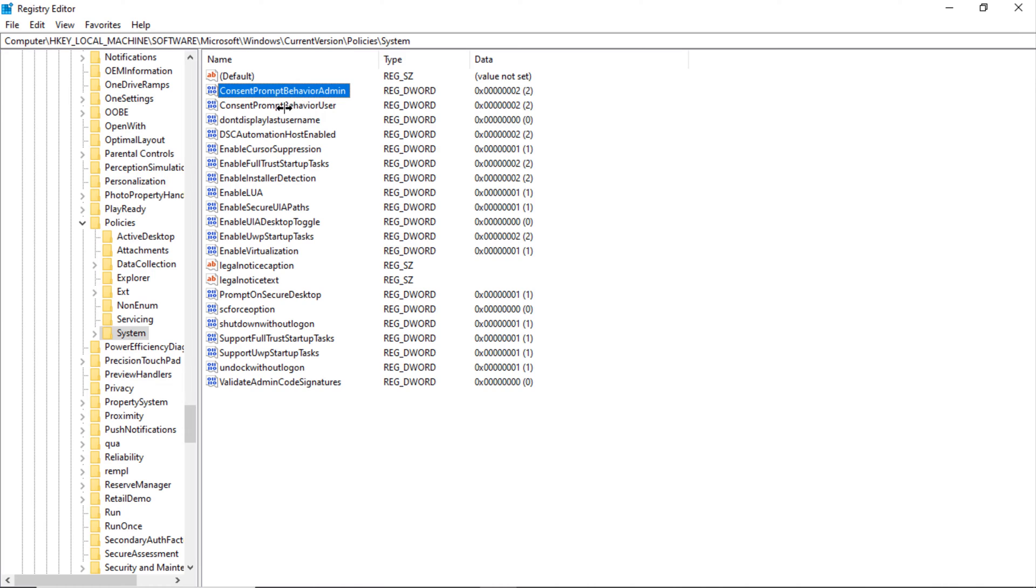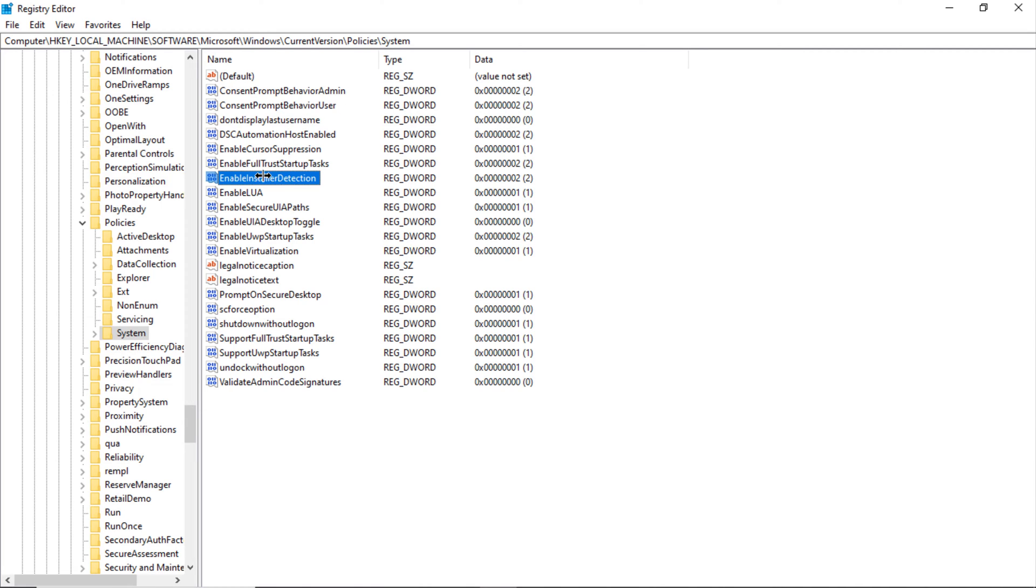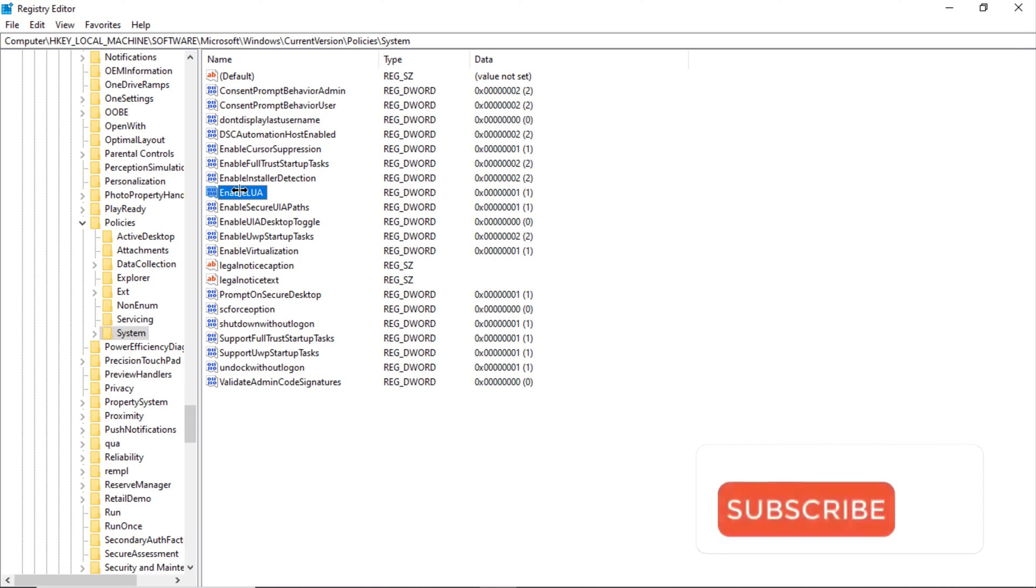Microsoft, Windows, CurrentVersion, and Policies. After that, click on System.